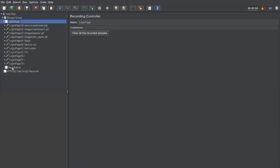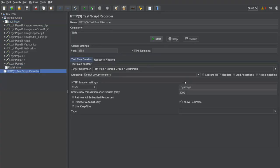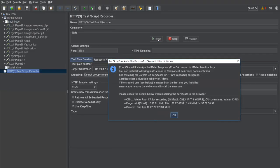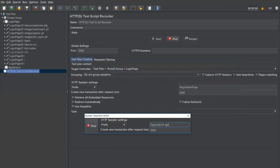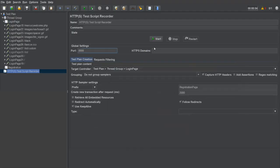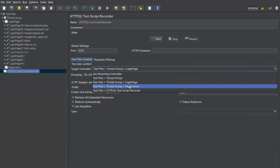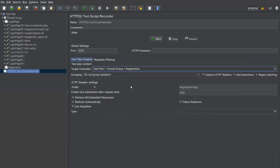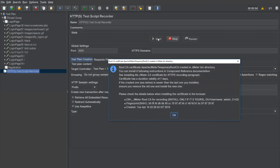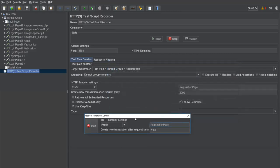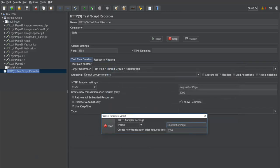Now I'll record the requests for the registration process. Go back to the test script recorder and change the transaction name to 'registration page.' This time, select the registration recording controller as the target, then click Start. It asks for the certificate agreement again — click OK. Recording has started for the registration scenario.